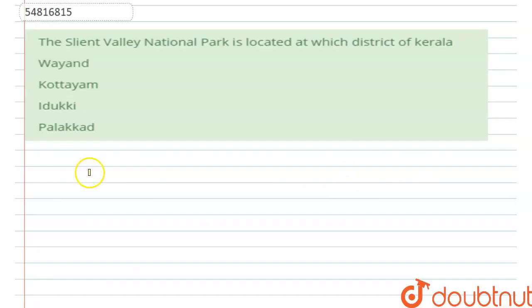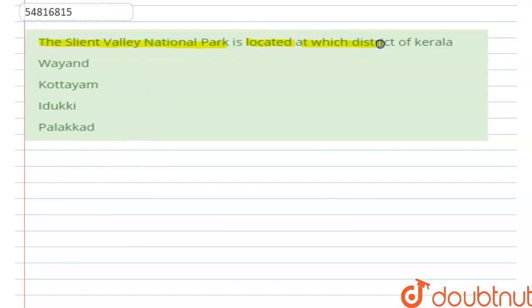Hello students, let us have a look at the question. The Silent Valley National Park is located in which district of Kerala? We are asking in which district of Kerala the Silent Valley National Park is located.